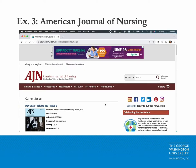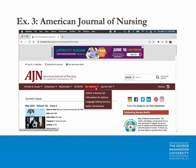Lastly, we'll briefly look at the American Journal of Nursing. From the home page, click the 'For Authors' header and select 'Information for Authors' from the drop-down menu.